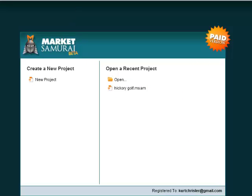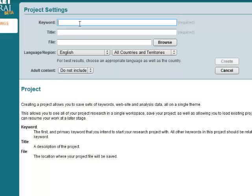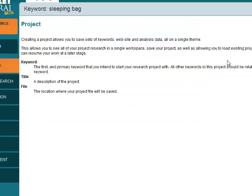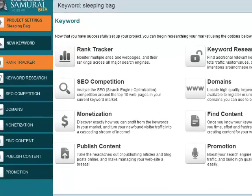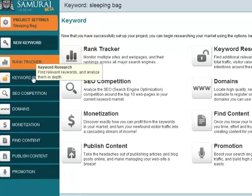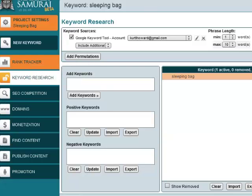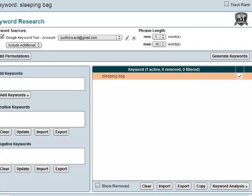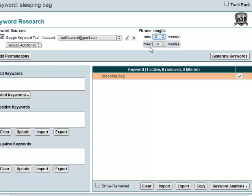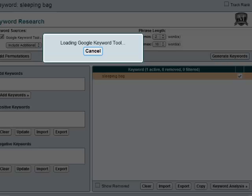I'm going to open up Market Samurai and create a new project for "sleeping bag." From here, you can see you have a bunch of different options. We're going to go ahead and do keyword research. For phrase length, just a one-keyword phrase usually isn't going to be a viable option, so I'll put it to two. You could probably even do three. I'm going to leave the max at 10, so no keyword longer than 10 words, and I'll go ahead and generate keywords.